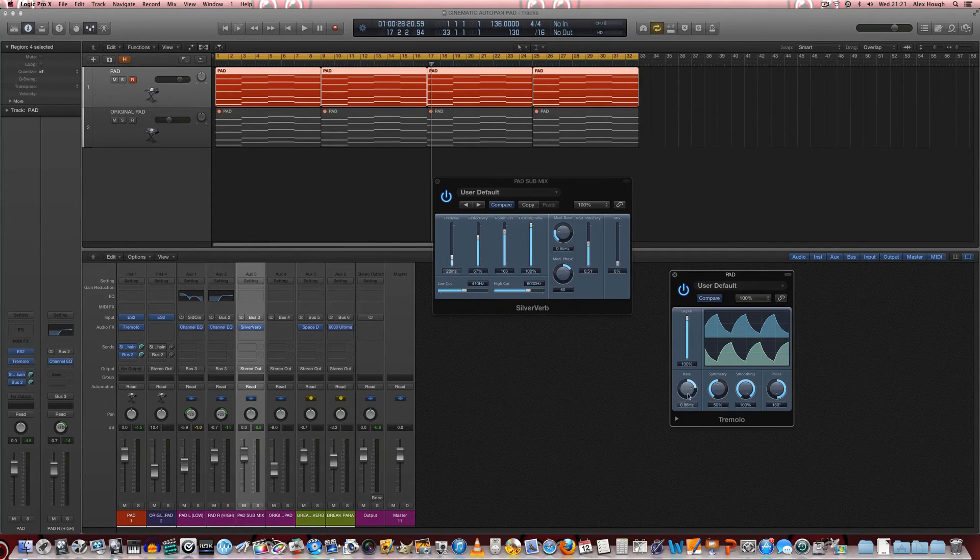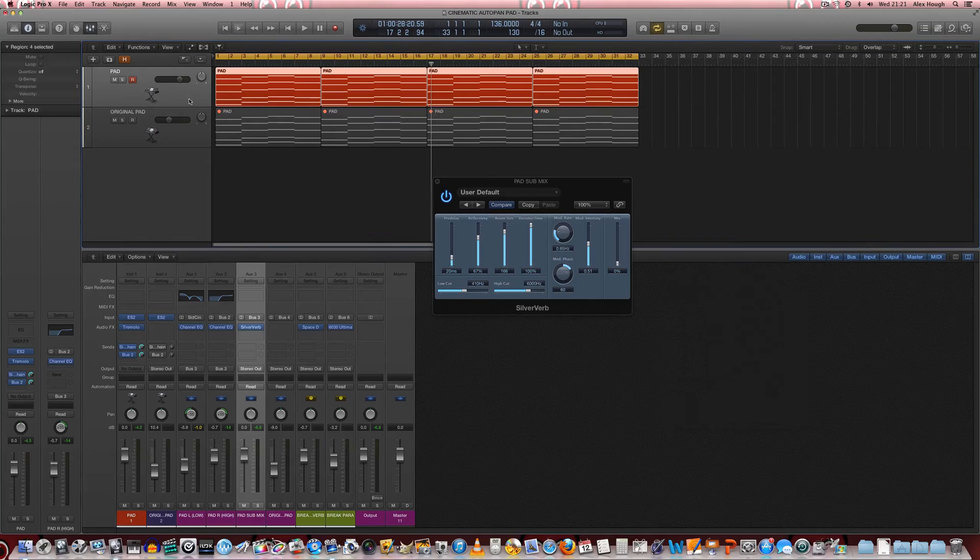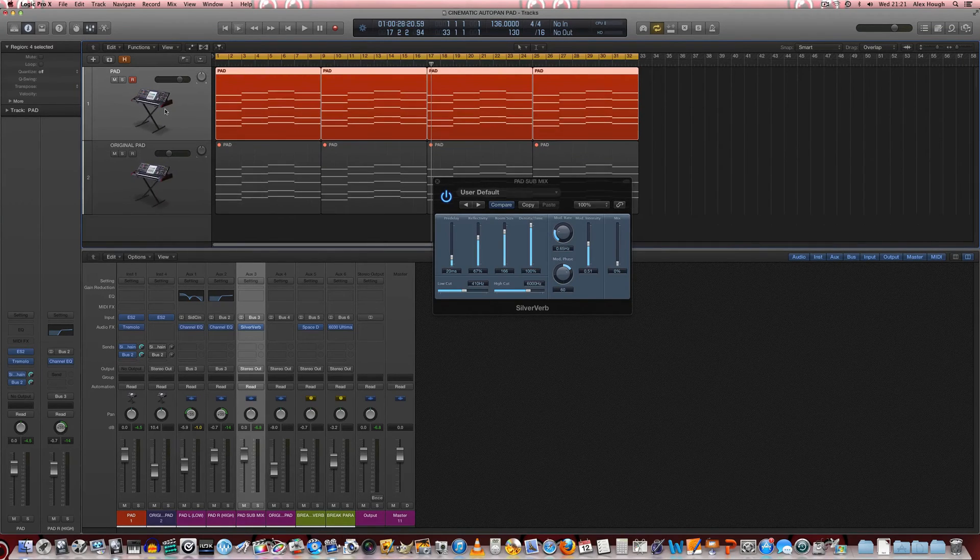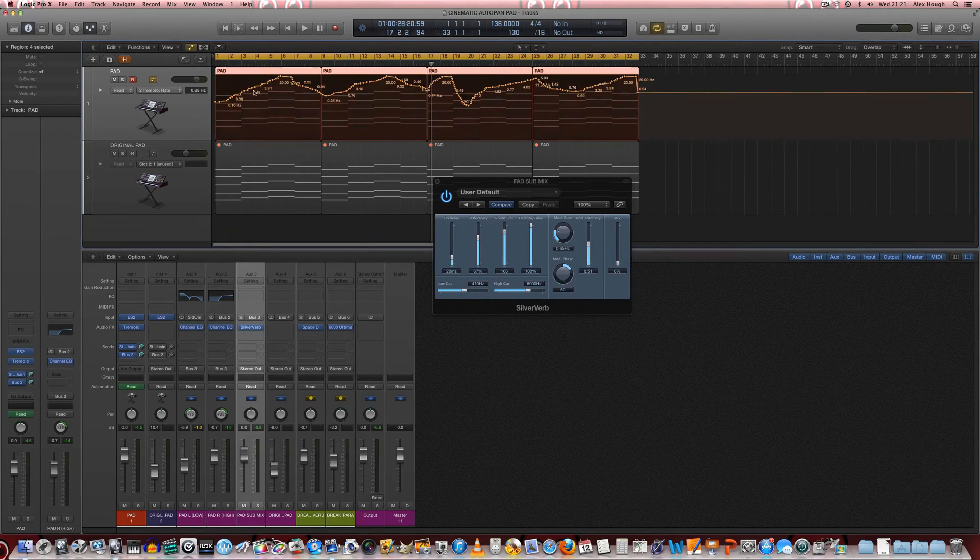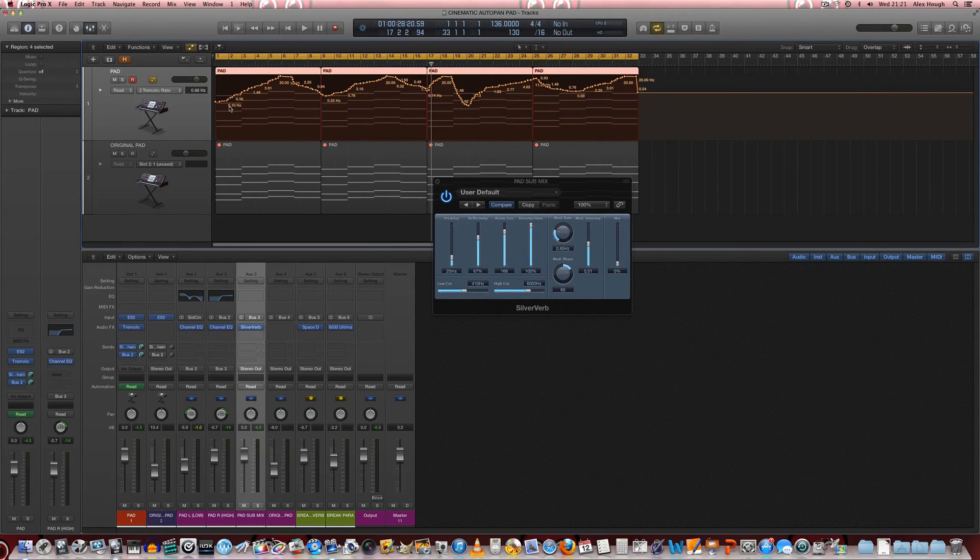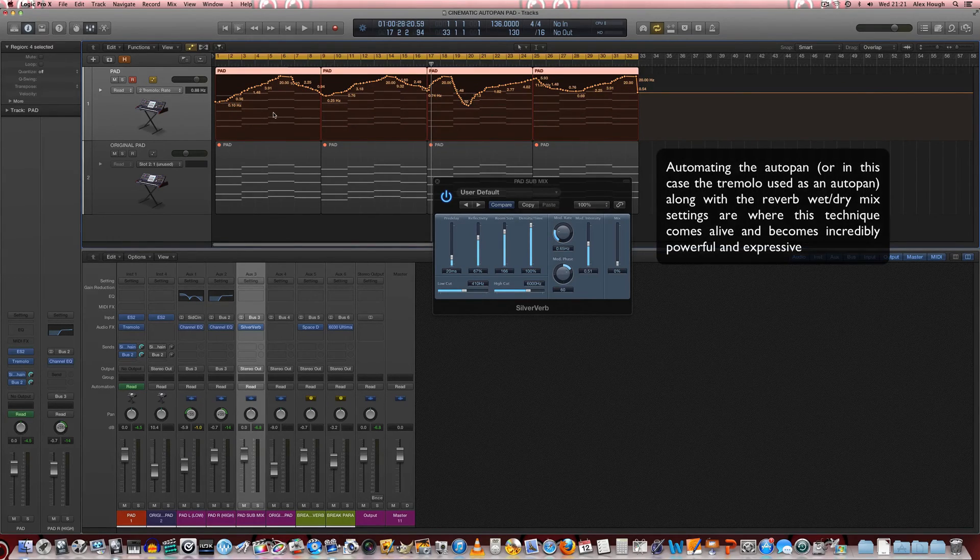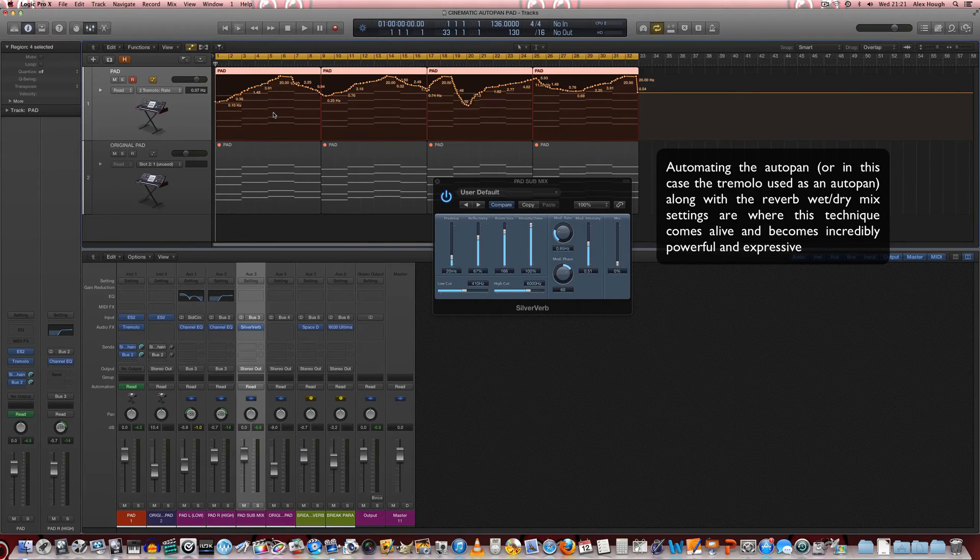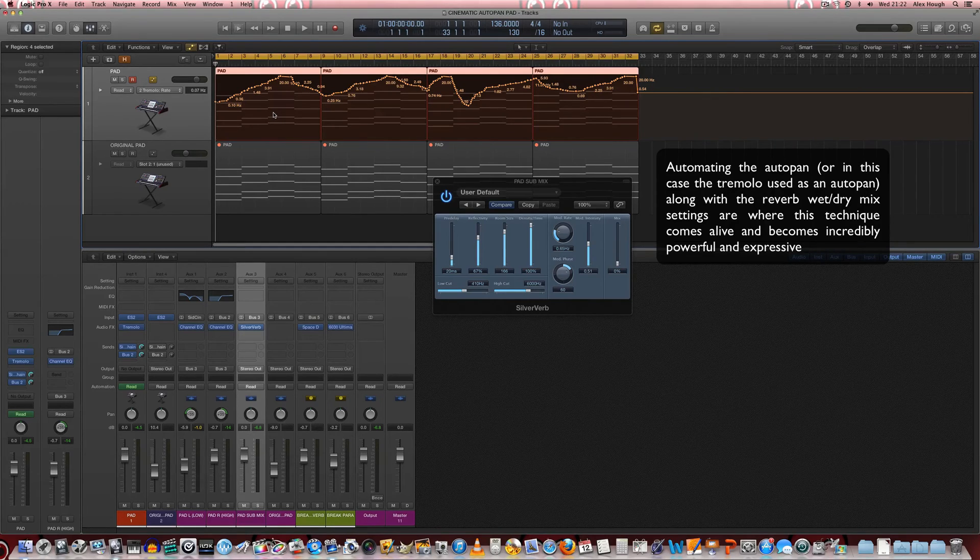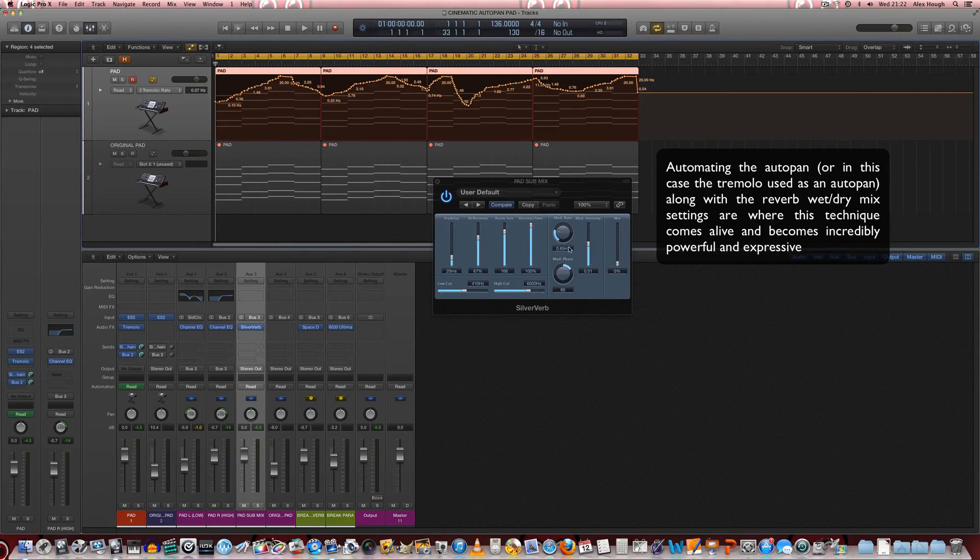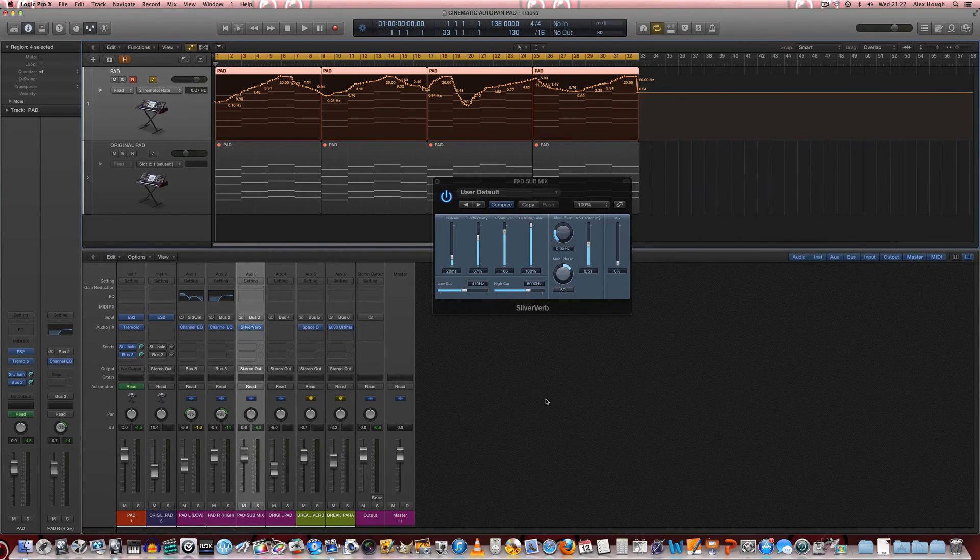For using this particular technique in line with automating the rate of the auto pan. I've dialed in some automation here, we zoom in on the track we can see our automation is dialed in for the rate of the tremolo so that's going to increase and decrease as that goes along. So let's just have a listen to that and then we'll add in some automation of the reverb and those two controls in tandem will create a very interesting texture that can be used well in sort of ambient breakdowns in trance tracks.